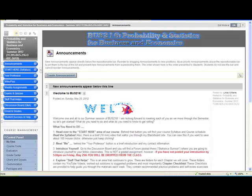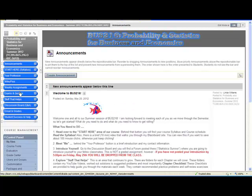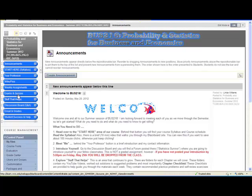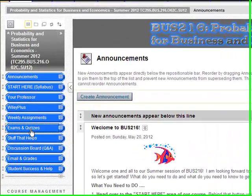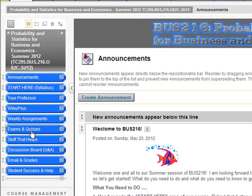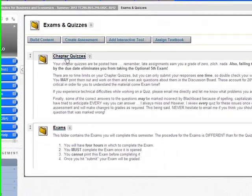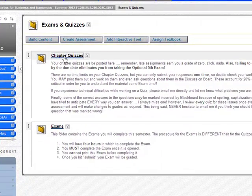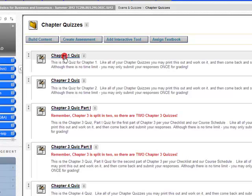A couple students had asked how do you print these quizzes out. So this should only take me a minute or so if my computer will cooperate. I'm going to come over here to Exams and Quizzes, go to Chapter Quizzes, and just click on Chapter Quiz 1.